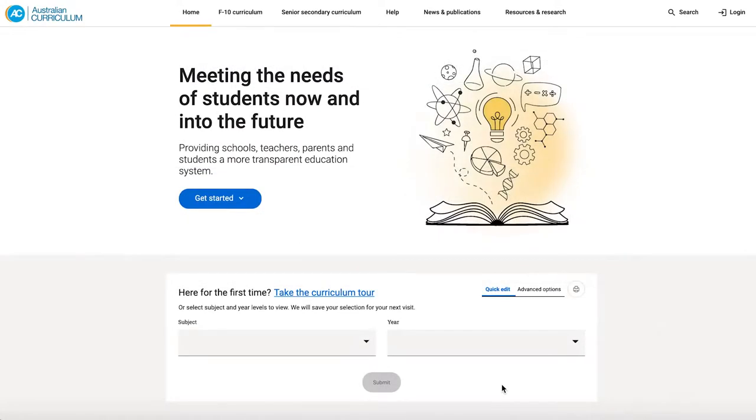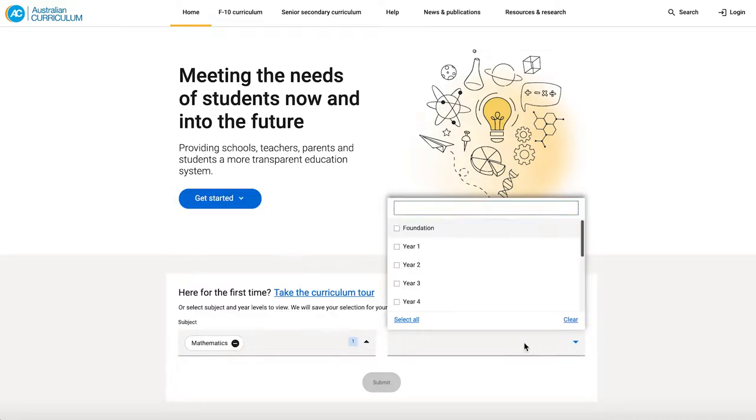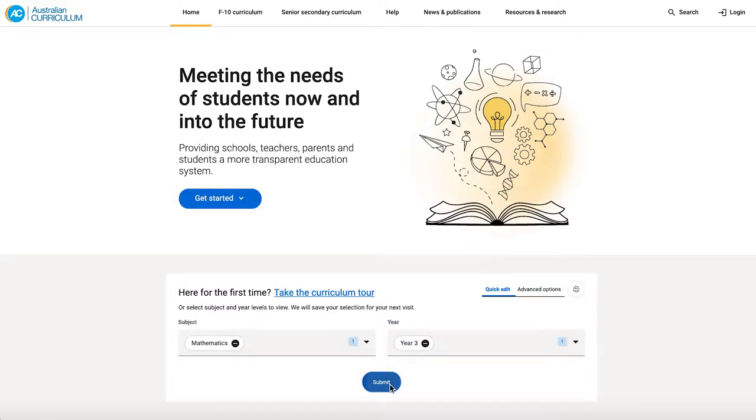Hello, and welcome to the prototype for the new Australian Curriculum website. Let's jump straight in. First, I'm going to select a subject, mathematics, and a year level, Year 3. I click Submit.